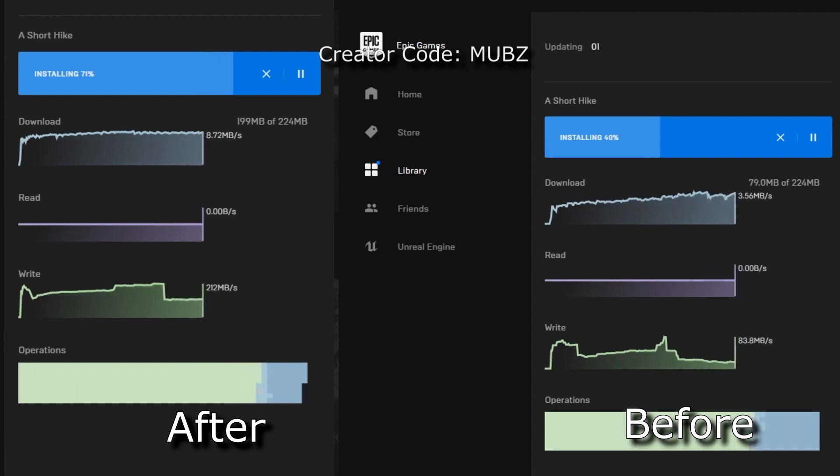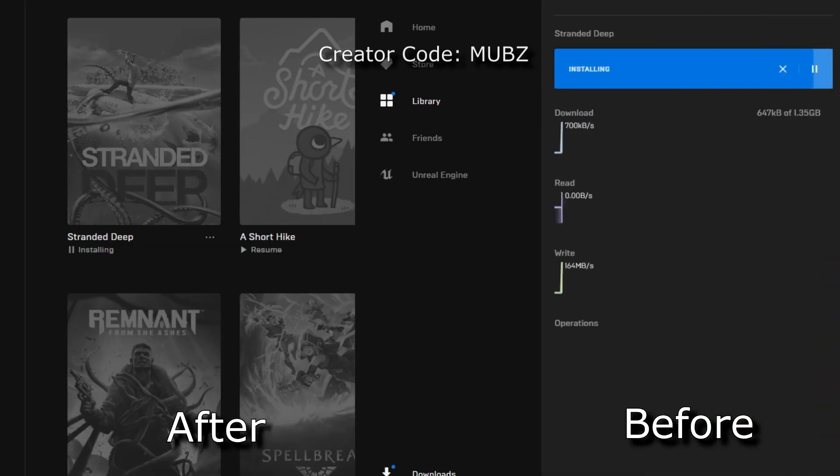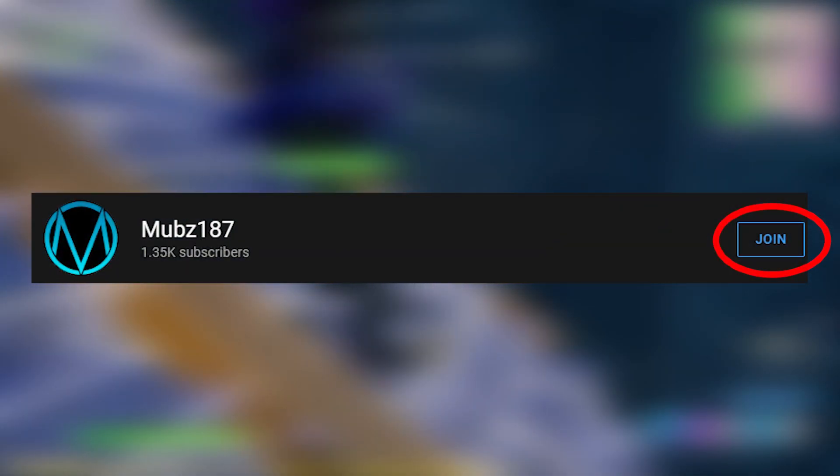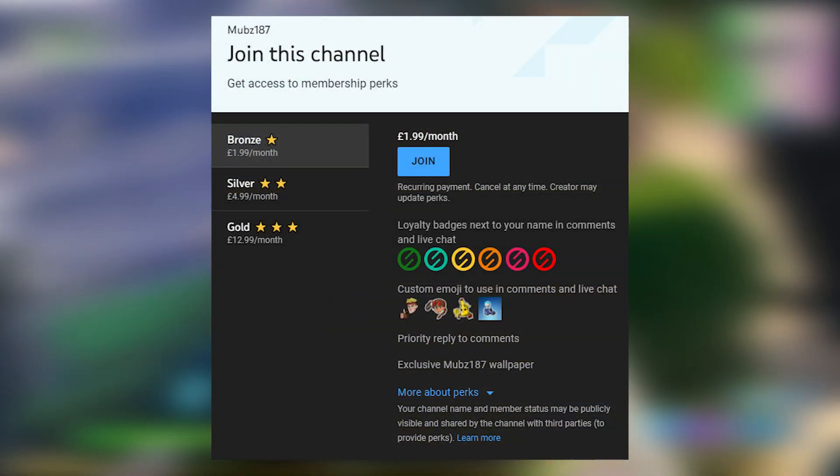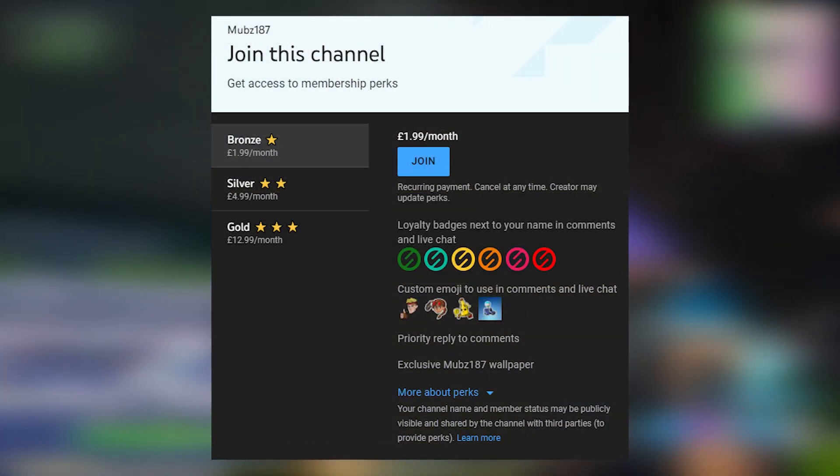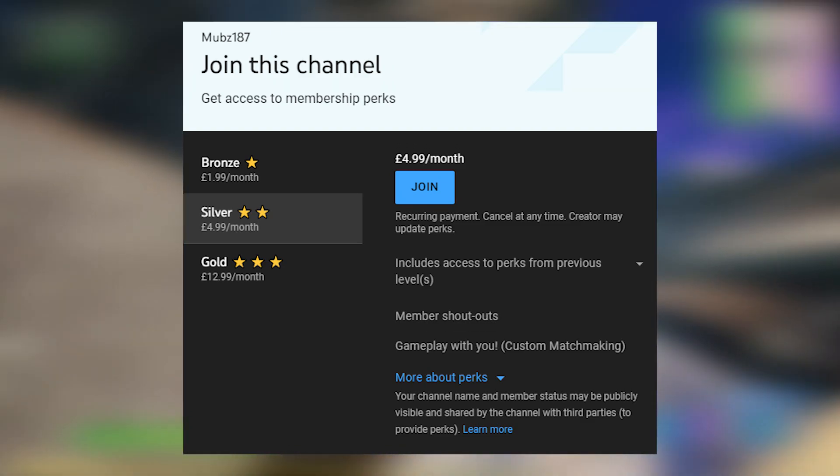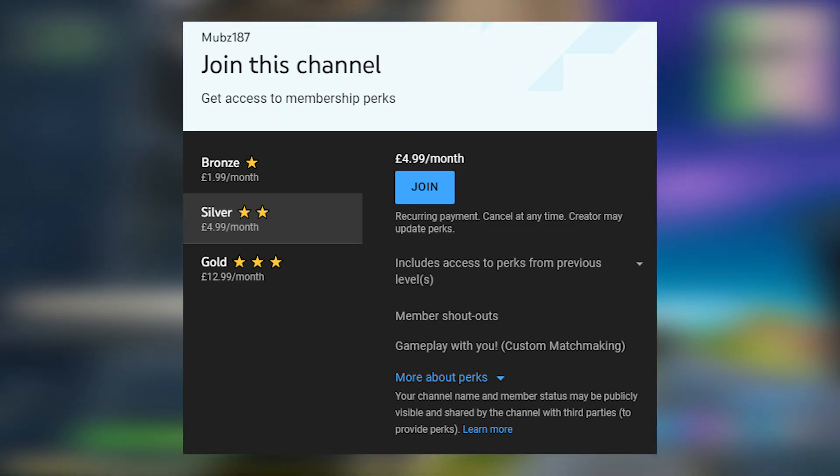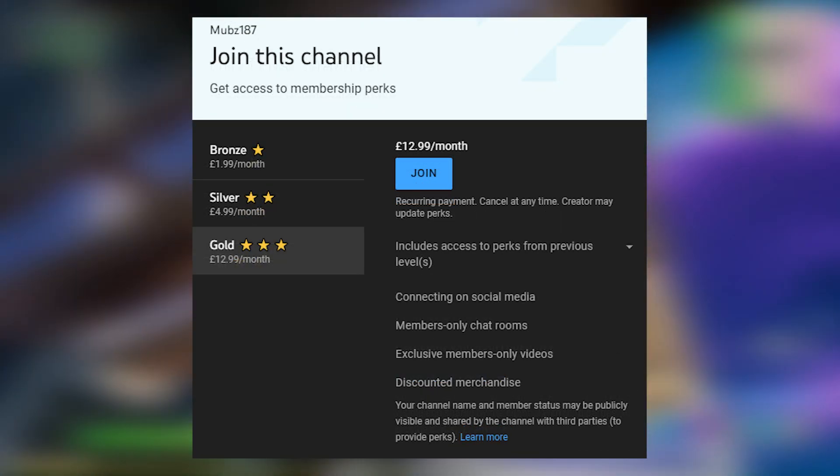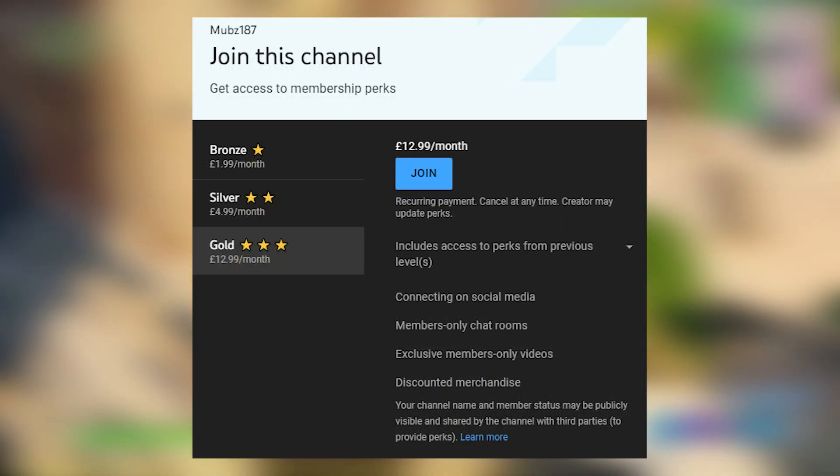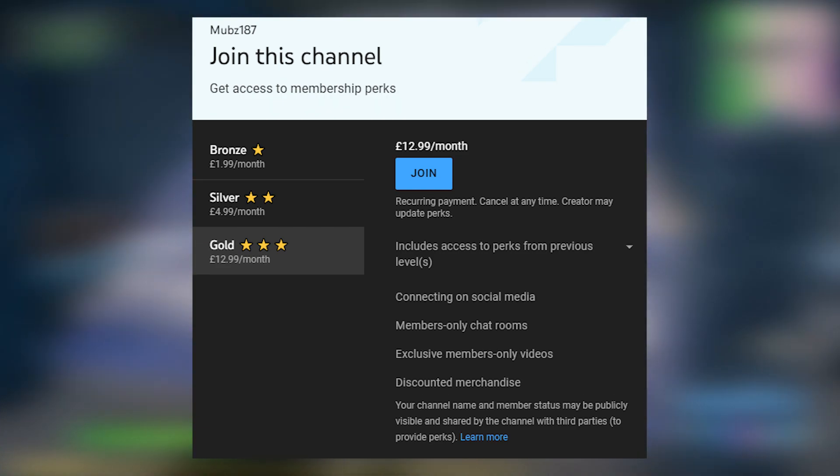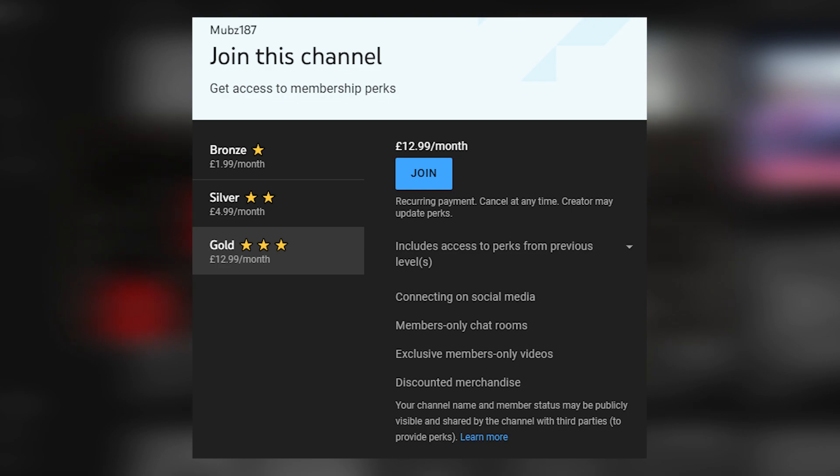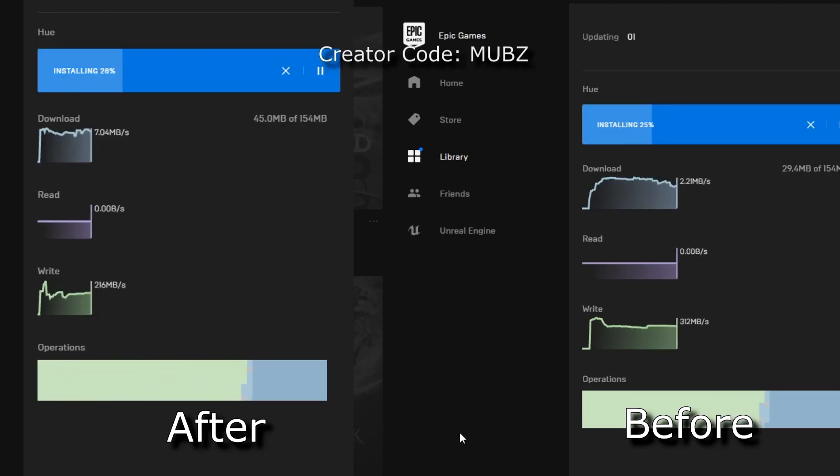Now before we jump into that, if you guys are still stuck even after doing the method or need help in doing so, you can become a member of my channel and get one-to-one instant help. In bronze tier you get priority reply to comments and an exclusive wallpaper. In silver tier you get all from before plus a shout out and get to play custom games with me. In gold tier you get all from bronze and silver plus access to my social media and members only chat room, exclusive member only videos and discounted merch. Remember by becoming a member you will get personal help from me. Also consider subscribing if you will. But without further wait, let's get started.